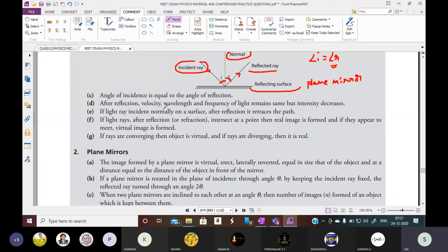After reflection, what happens? Velocity, wavelength, and frequency of light remain the same. But intensity only decreases. After reflection of light, only intensity will change or decrease. The velocity, wavelength, and frequency of light remain unchanged.